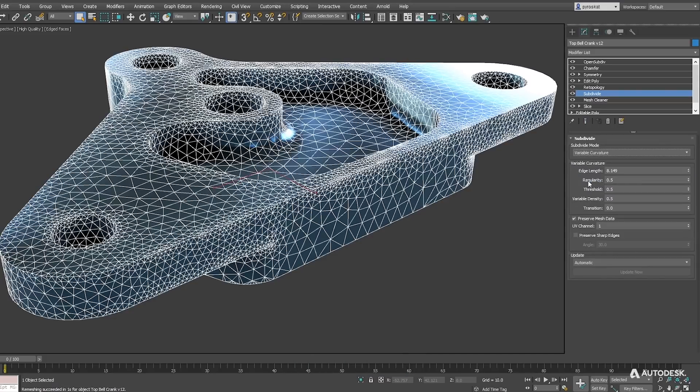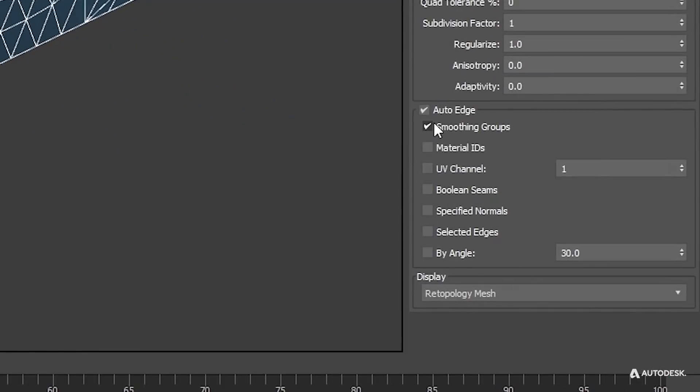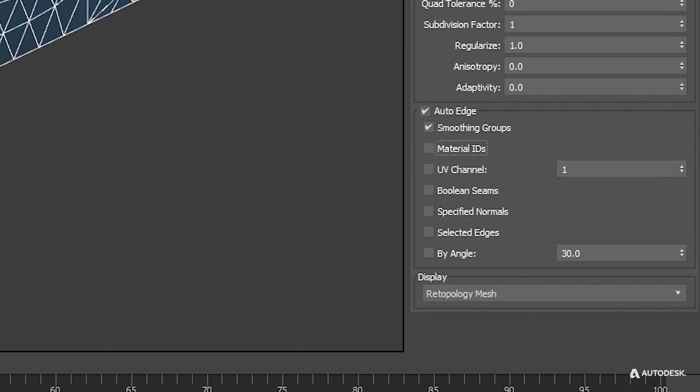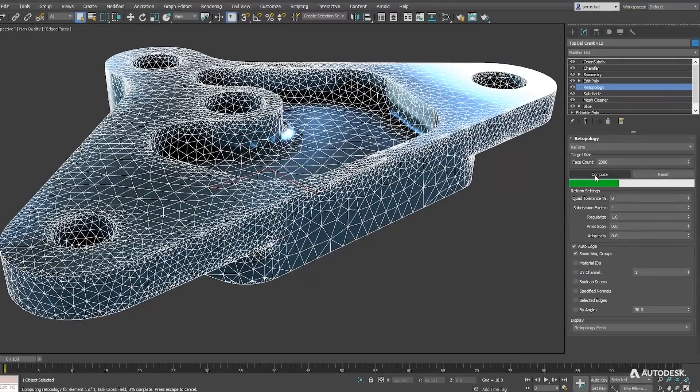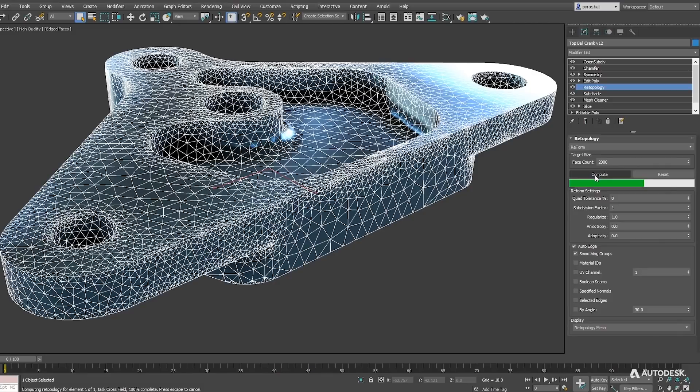It's as well faster than before. In this case we will see how we can turn on auto-edge on retopology to keep hard edges based on multiple mesh information. Retopology is really fast creating perfect edge loops on this piece keeping all hard edges.